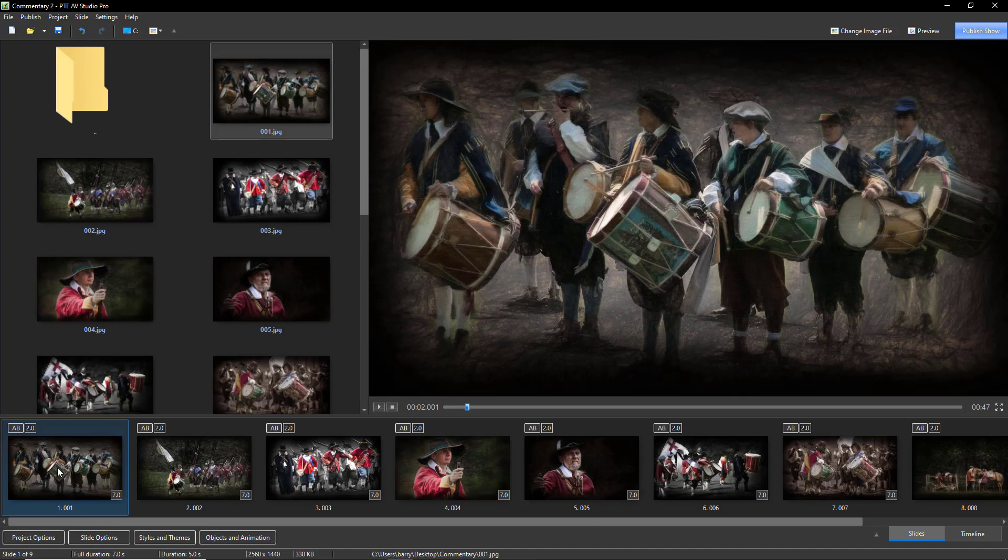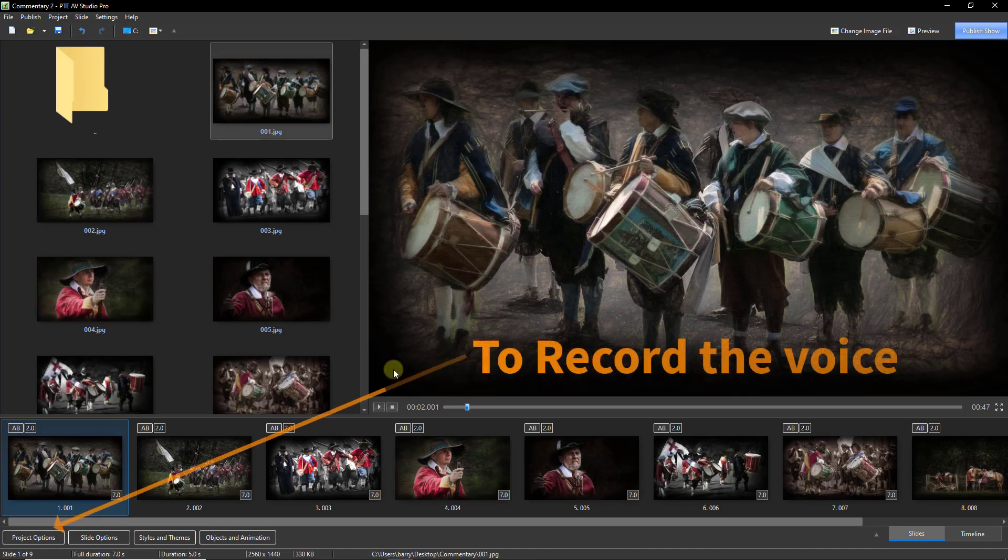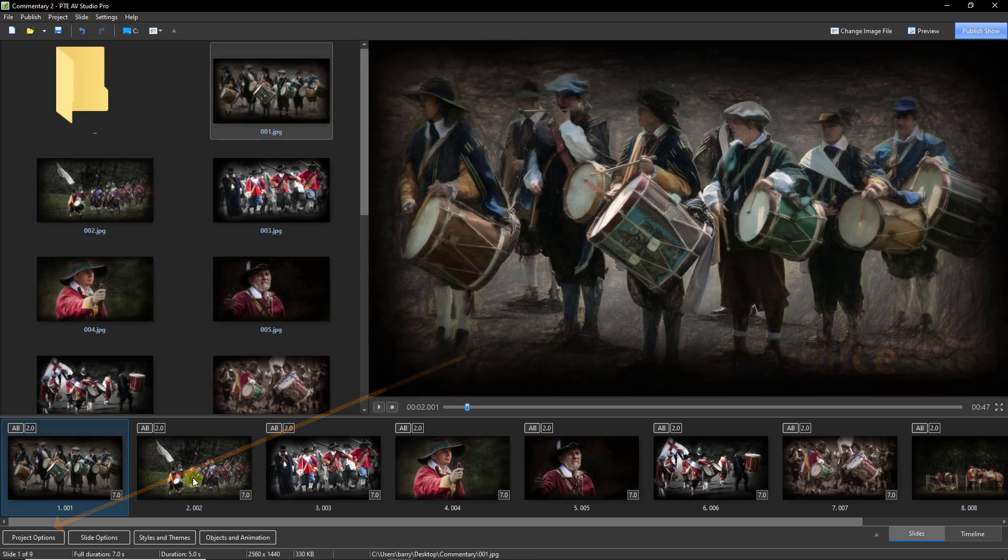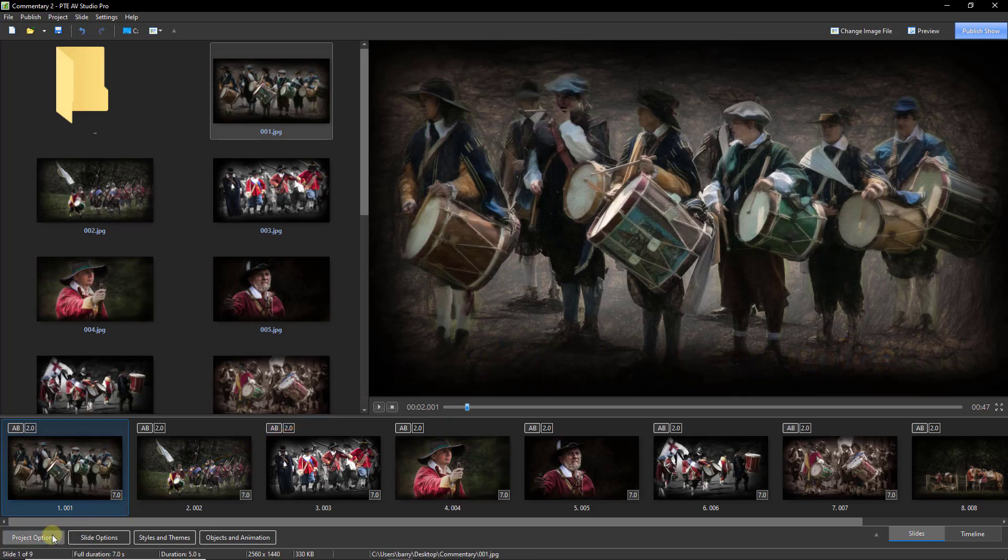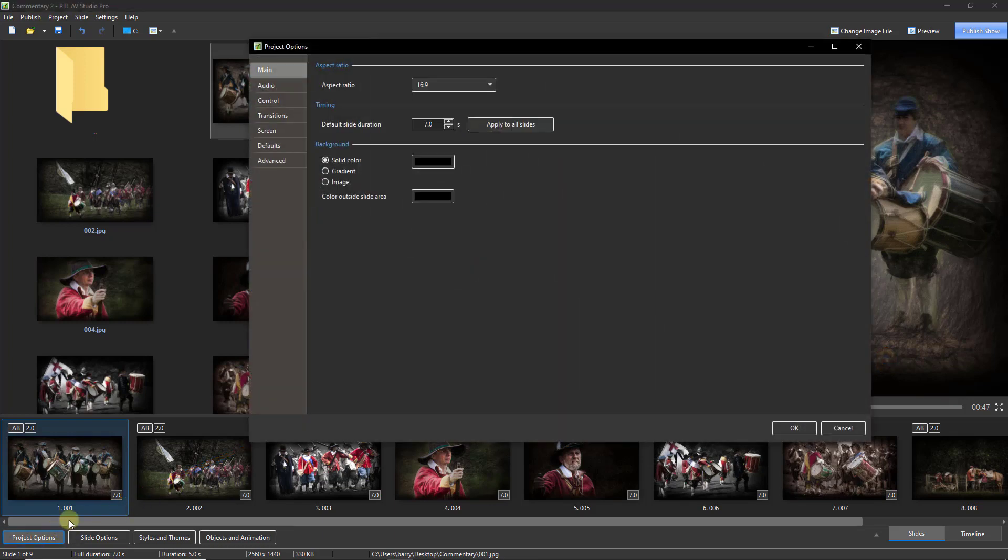Write a script if you think you need one, but record just a sentence or two in each recording because that makes the positioning of the commentary on the timeline in PTE AV Studio much easier.